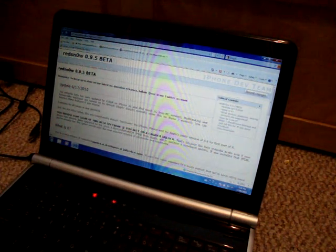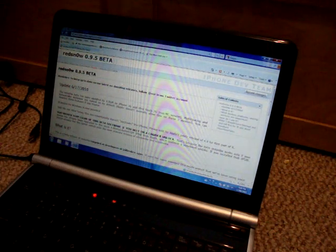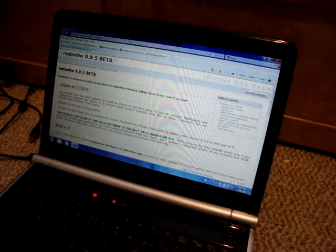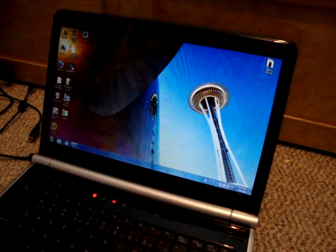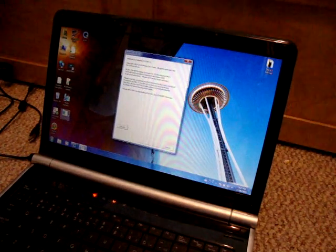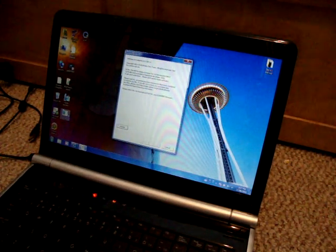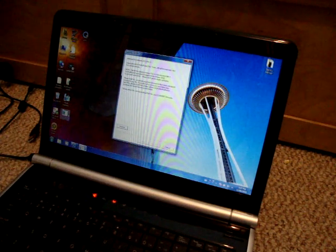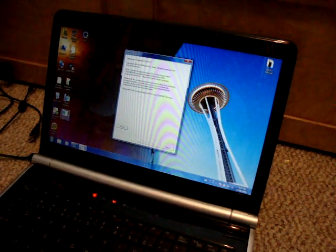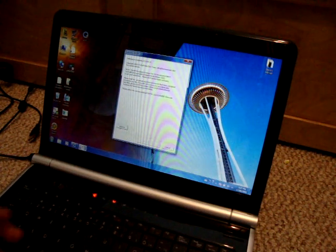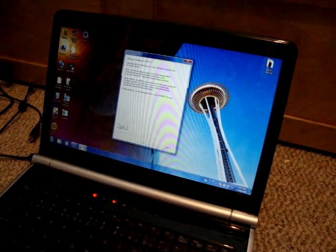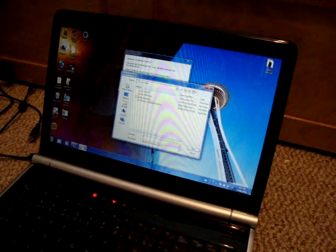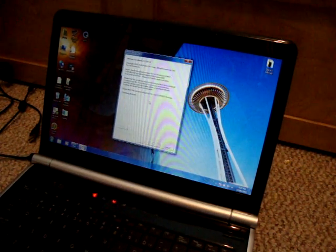Alright guys, so to do this you will need to download RedSnow 0.9.5 beta first. Once you have that downloaded and everything and you are on 4.0 software—this is not the official 4.0 software too because that has not been released yet, this is for the GM and the beta 1 and beta 4 4.0 firmware. First what you're going to want to do is open up RedSnow whether it's for Windows or Mac.